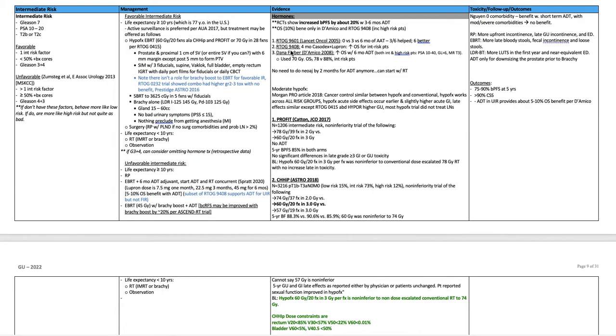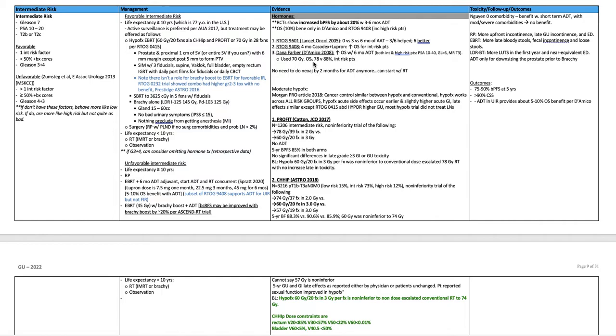RTOG 9408, four months of casodex and lupron increased overall survival for intermediate risk patients. Dana-Farber, D'Amico 2008, increased overall survival with six months of ADT. This included both intermediate and high-risk patients. Less than 70 Gy, overall survival at five years was 78% versus 88% intermediate risk patients. There's no need to delay neoadjuvant or to do neoadjuvant ADT by two months anymore. You can just start with radiation.